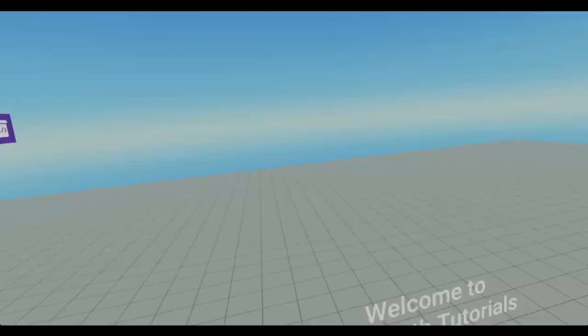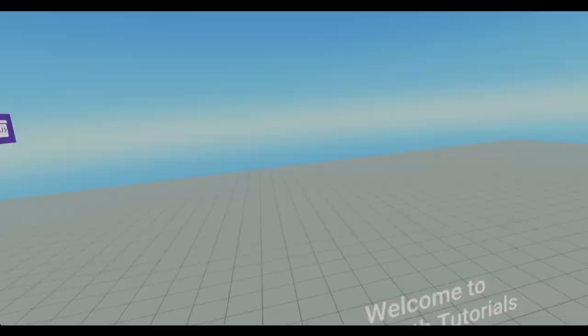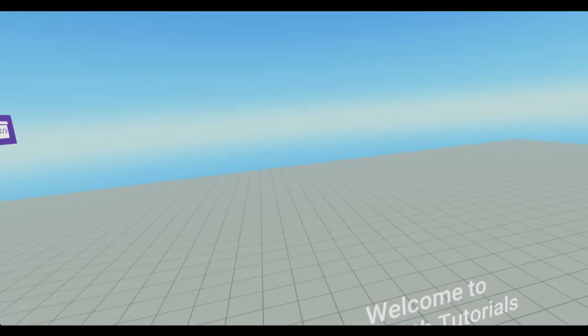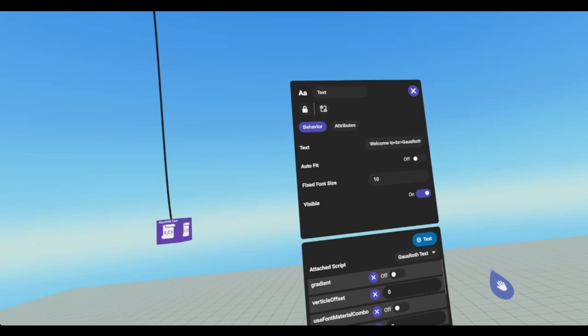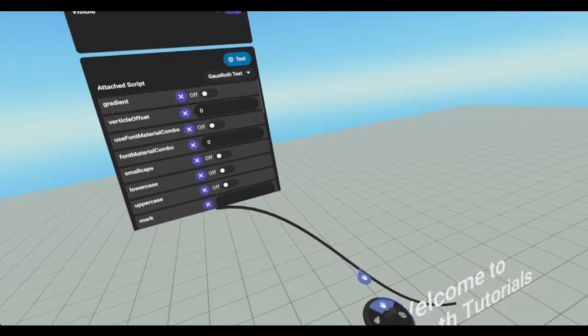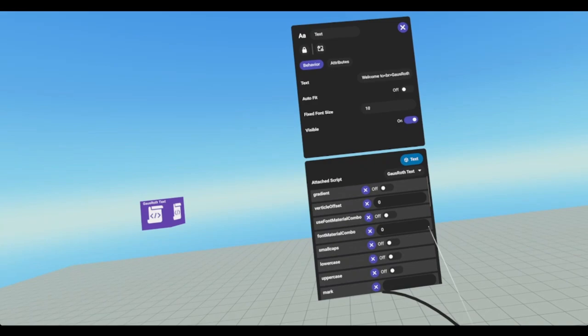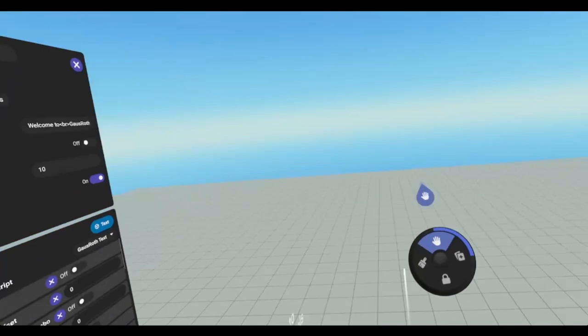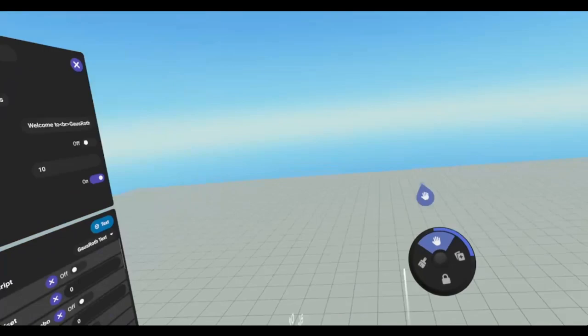First thing is we're going to go into build mode and I have our text gizmo ready for us. I have a script that I've created that I will definitely give away for free. It's kind of like Megatext but it has plenty of extra things in it. So there's loads of different formatting options.